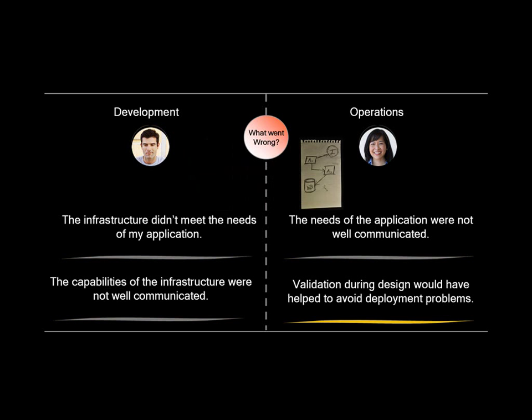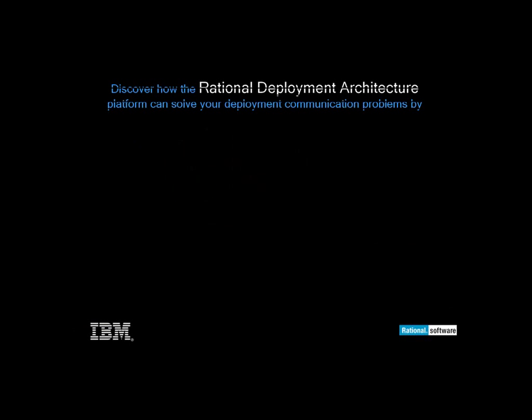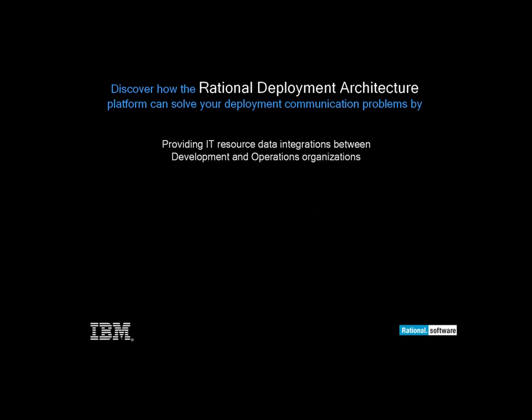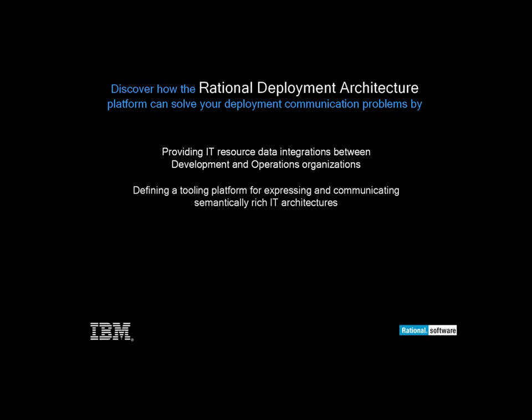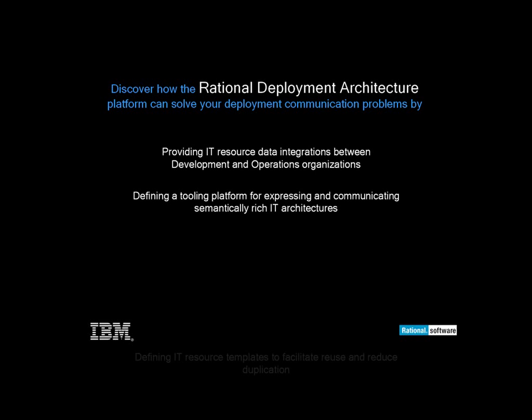Validation during design would have helped to avoid deployment problems. Discover how the Rational Deployment Architecture platform can solve your deployment and communication problems by providing IT resource data integrations between development and operations organizations.